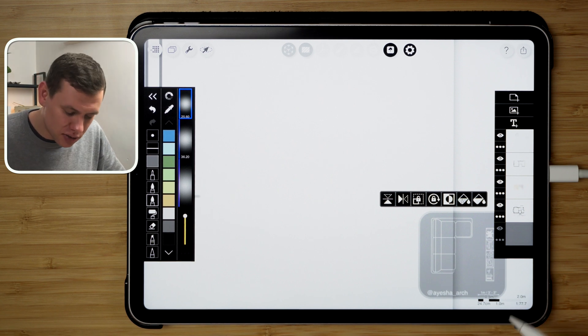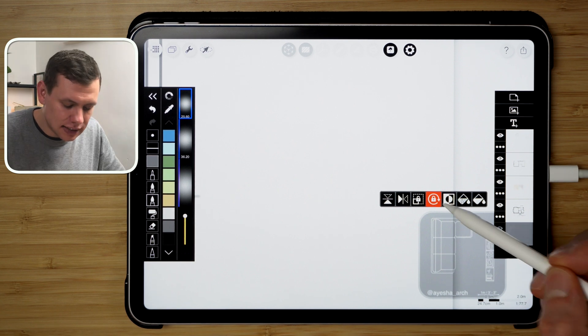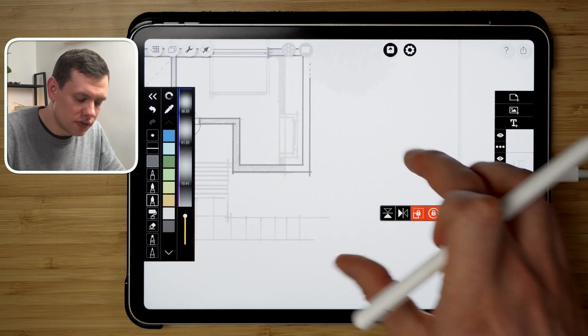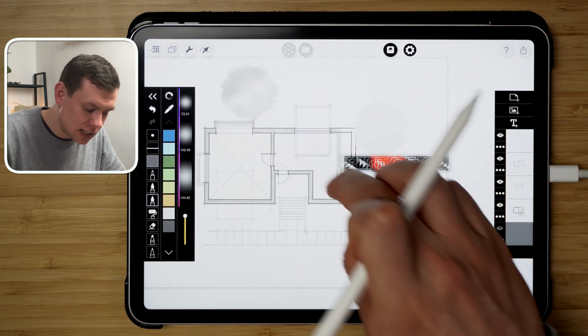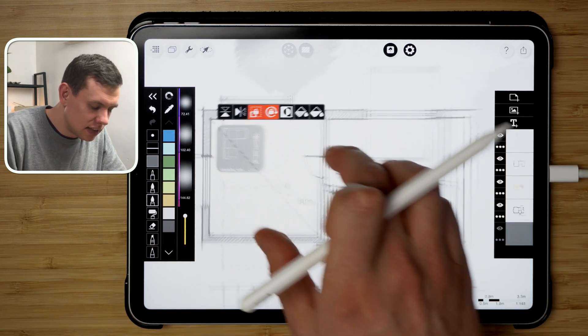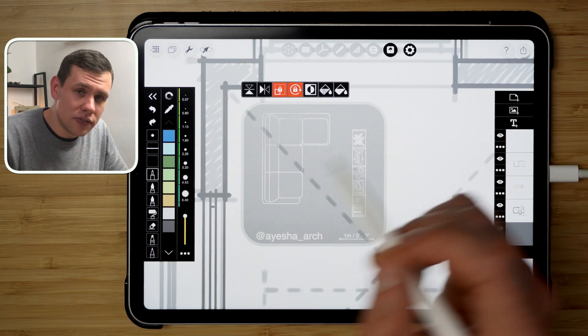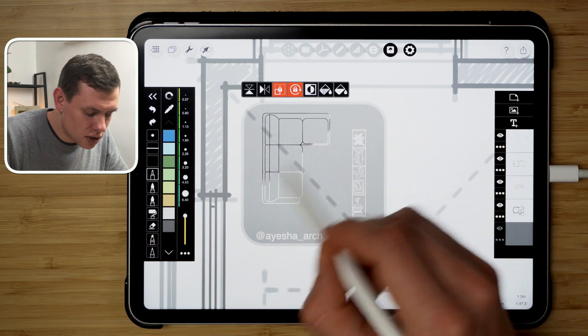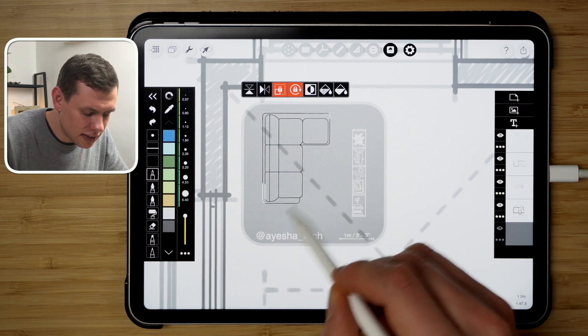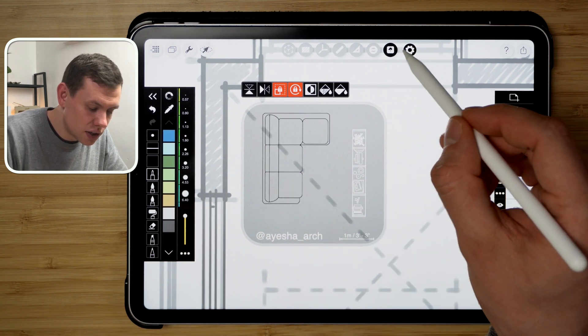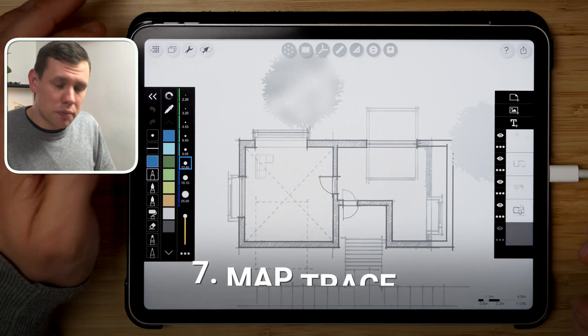I can then lock the stencil so I can move it around without changing the scale of it, pick the position, and then using one of these brush tools I can color that portion of the stencil in that I want to see on the drawing.